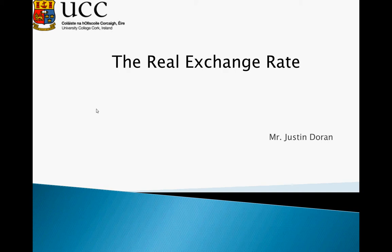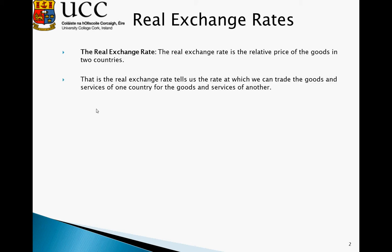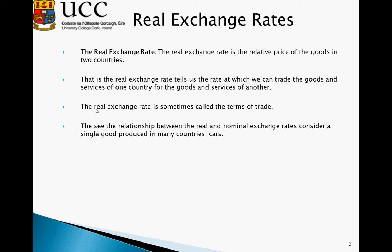This tutorial is designed to discuss the determinants of the real exchange rate and how the interaction of investment, savings, and net exports can determine the equilibrium point of the real exchange rate. The real exchange rate is the relative price of goods in two countries. The nominal exchange rate is displayed on markets — essentially how many euros would buy one US dollar. The real exchange rate tells us the rate at which we can trade the goods and services of one country for those of another, and is sometimes referred to as the terms of trade: how many of our goods does it require to purchase the goods of another country.